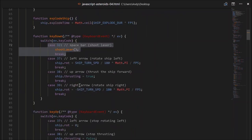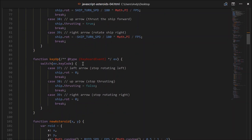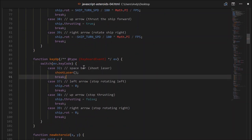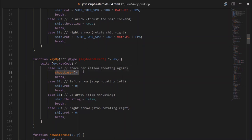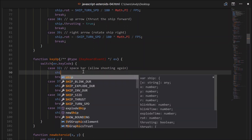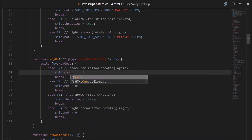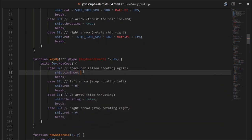Now in the key up method, so when the spacebar is released — what should we do? I'm thinking when we press the spacebar we should lock the shooting, so you can only shoot once per press. Here we should allow shooting again, so when we release the spacebar we allow shooting. We can handle that with a property on the ship called canShoot, and we'll set it to true here.